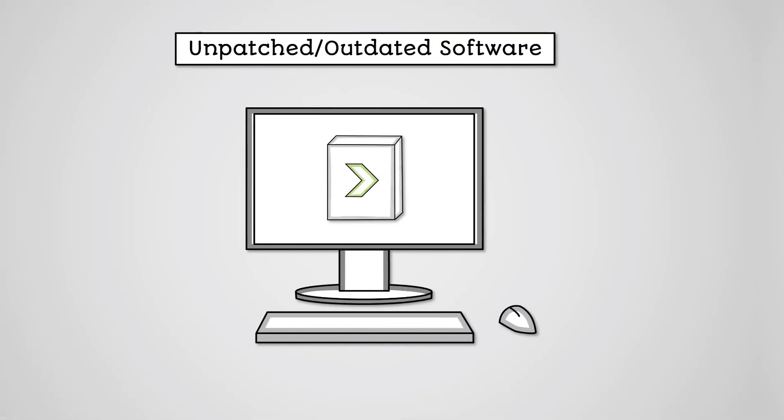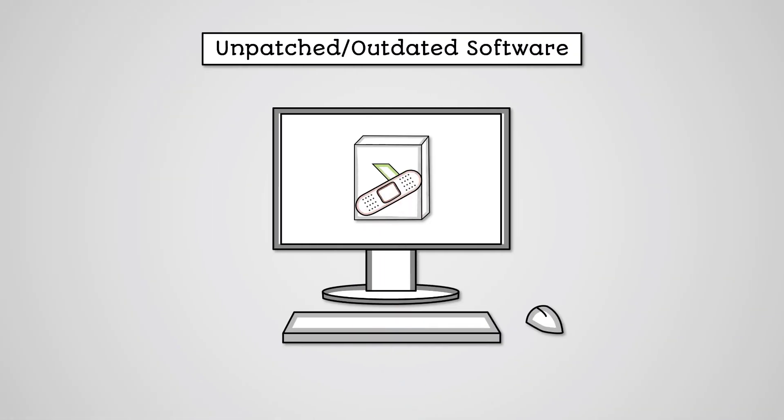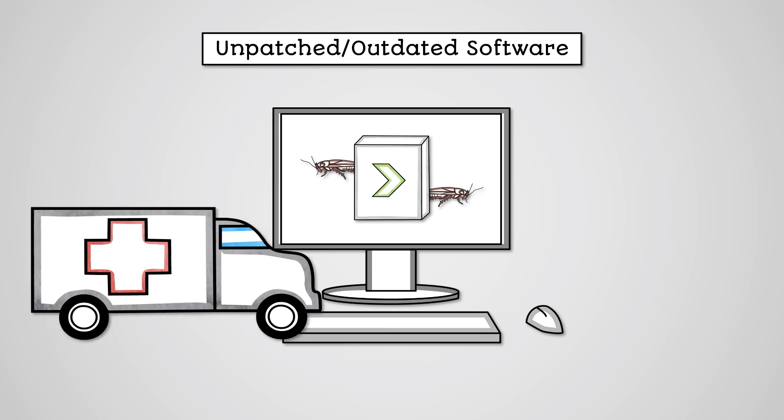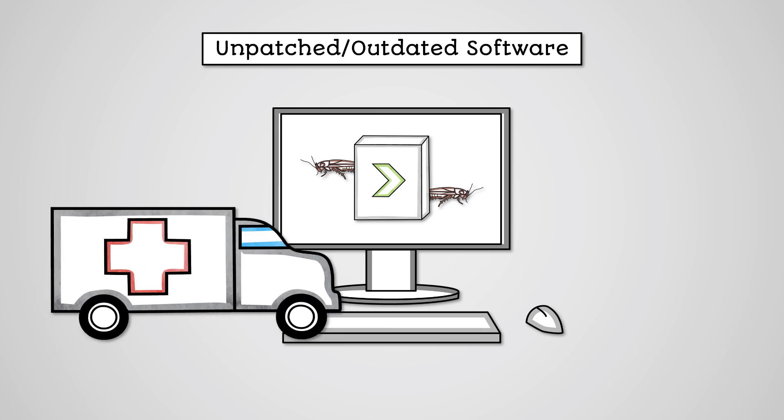Most bugs are quickly patched by the software developer. However, if we do not regularly run software updates, then our software will remain vulnerable to these exploits. Some organizations will continue to use older software well after it's no longer being supported by the developer. This means there will be no more security patches from developers to correct any vulnerabilities that arise. The NHS ransomware attack of 2017 was in large part caused by the organization using Windows XP, which was susceptible to the ransomware. Windows XP has not been supported by Microsoft since 2014. All modern operating systems already have security patches to protect them from this threat.